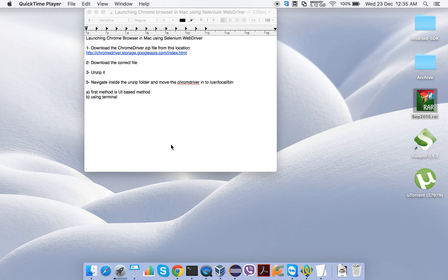Hi friends, this is Dwarika from abodeqa.com. In this tutorial we are going to see how to launch Chrome browser on Mac using Selenium WebDriver.